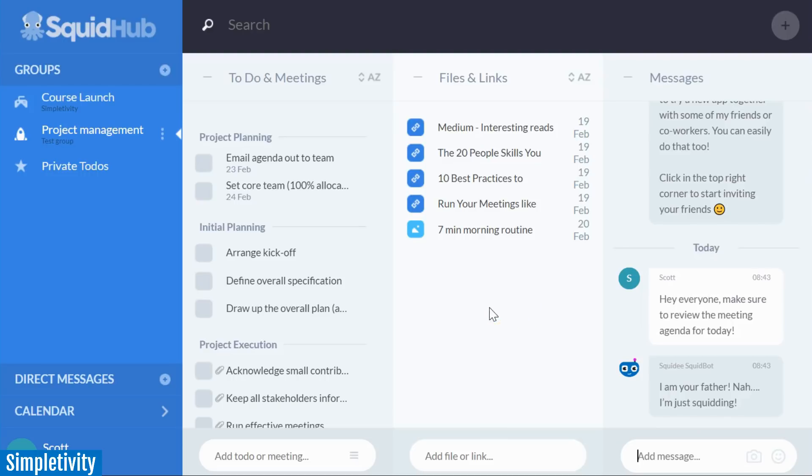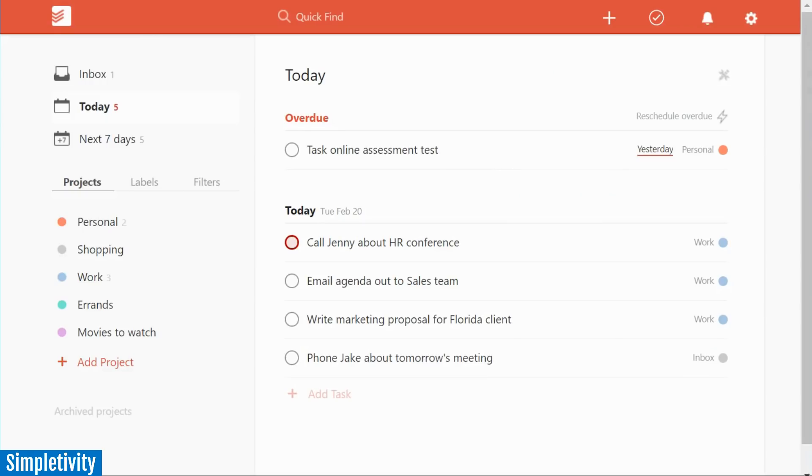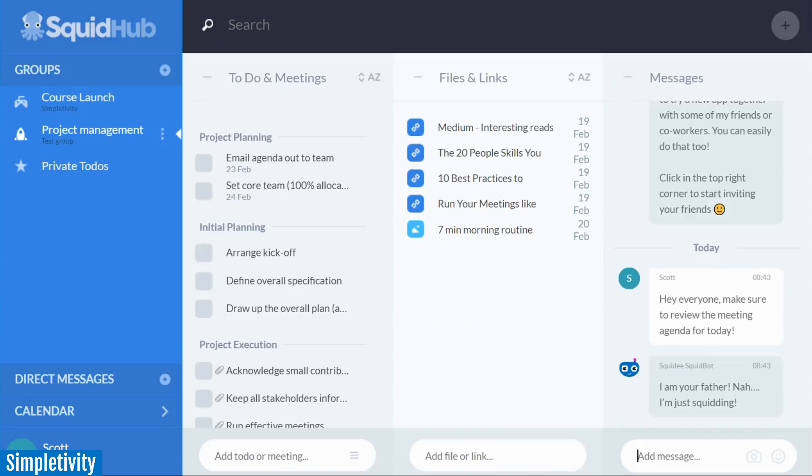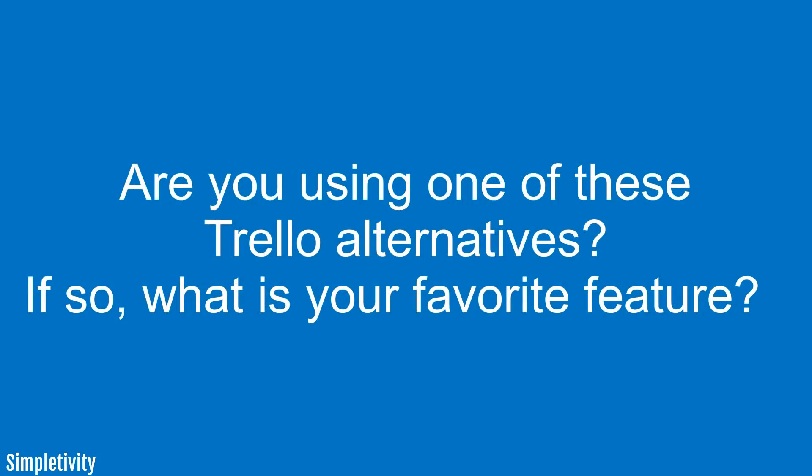So there you have it. My three alternatives to Trello: Asana, Todoist, and Squid Hub. Now what I would love to learn from you is are you using any one of these three Trello alternatives? If so, I would love to hear your feedback and let me know what your favorite feature is of either Asana, Todoist, or Squid Hub.